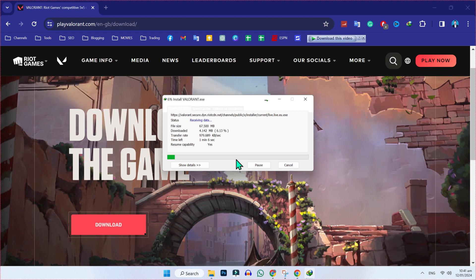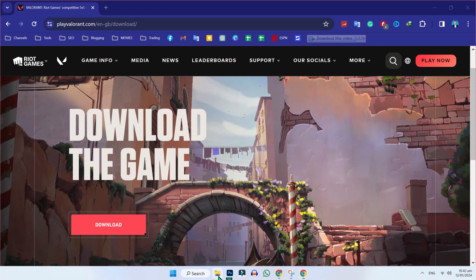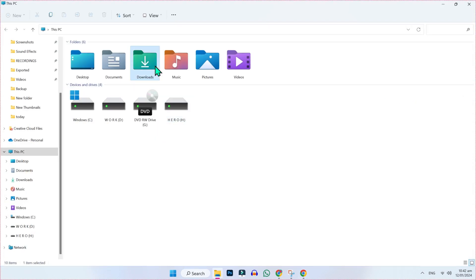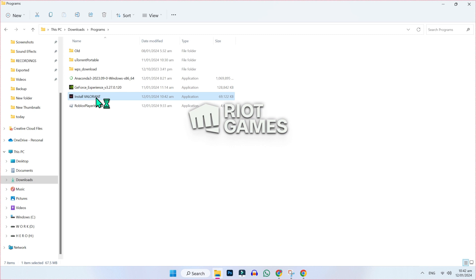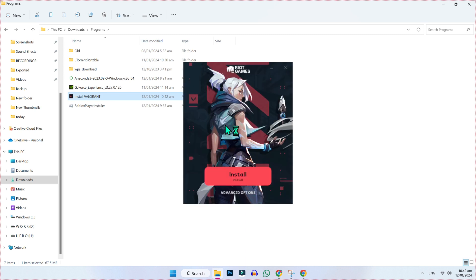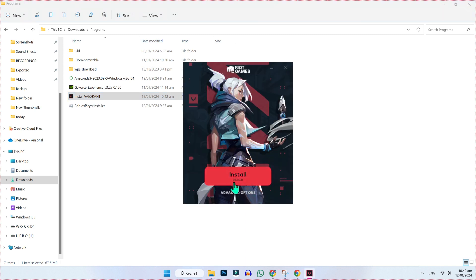After the download, you have to install it. So open File Explorer, open Downloads and Programs. Here you will find the Valorant installer. Double click on that and then you will see the Riot Games installation screen. Its size is 31GB. If you click on install, it will start installing the game.